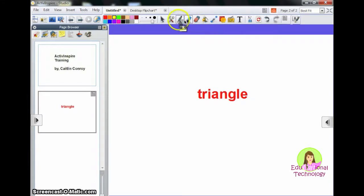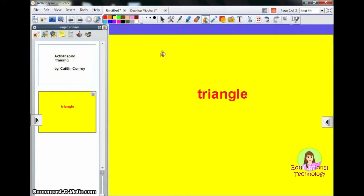You can also use the bucket tool to give your page a colored background or you could fill in a selected area with color also.